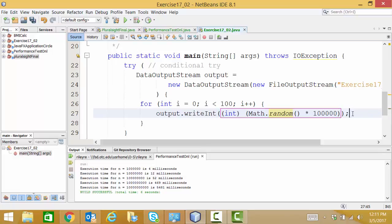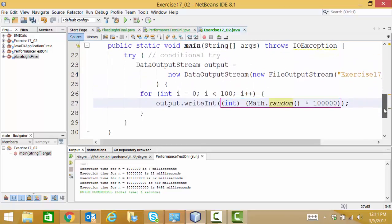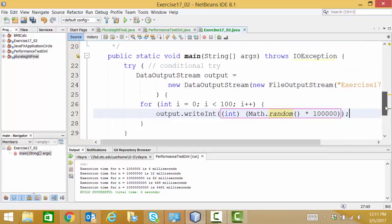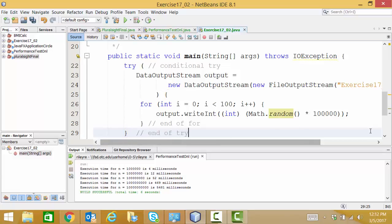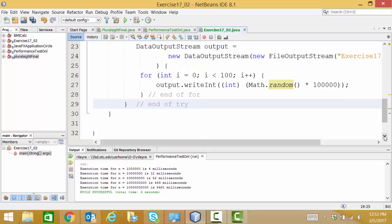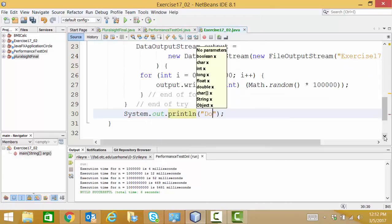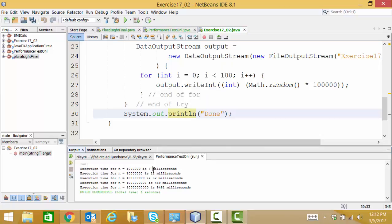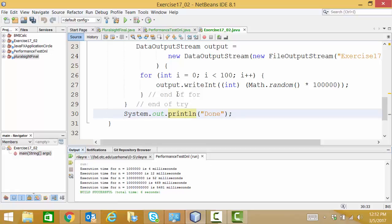So that's going to write out those integers to our output file. We've allocated our output file here as an output stream. This output stream is directed to this file, exercise17_02. So after we're done with our for loop, we're going to write out a statement. There's the end of our for. There's the end of our try. This statement will go out to the console, not to our file. And it's going to be the word done. So I'm just going to go ahead and run this.